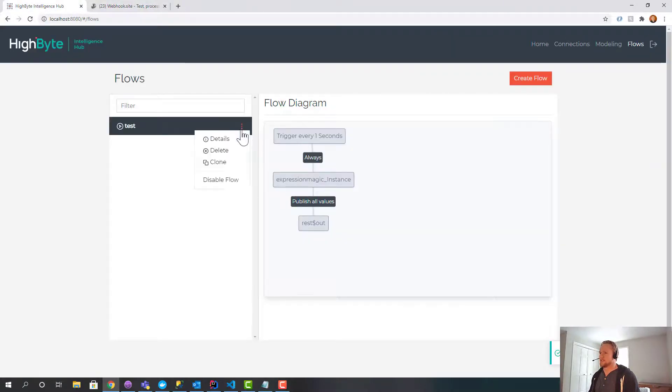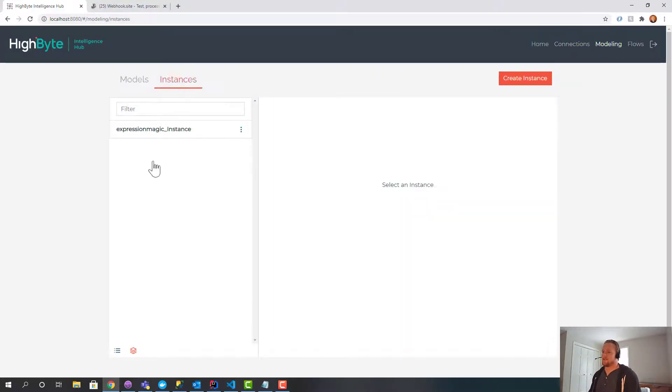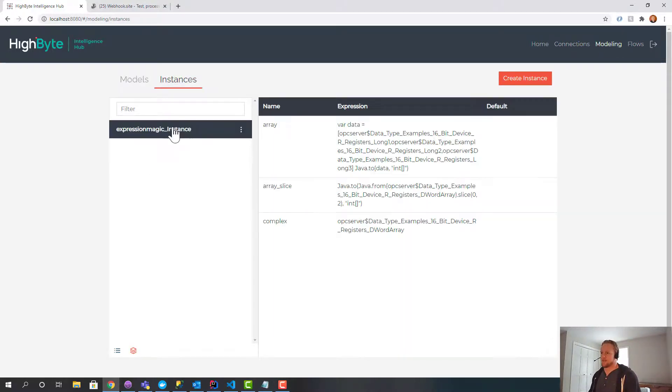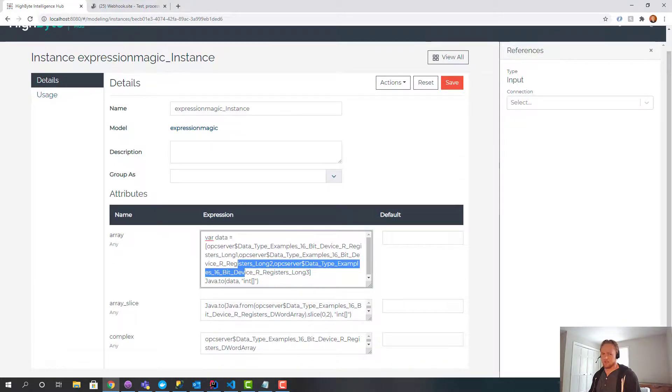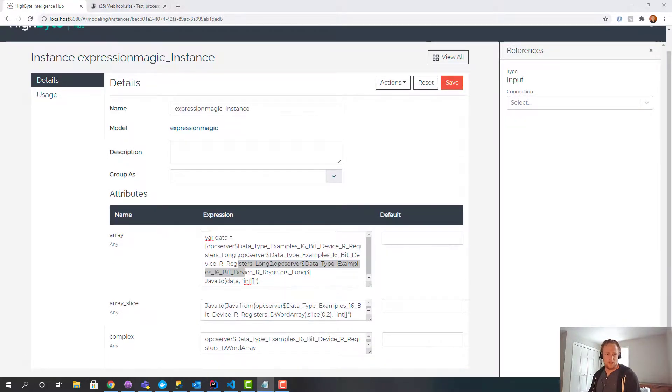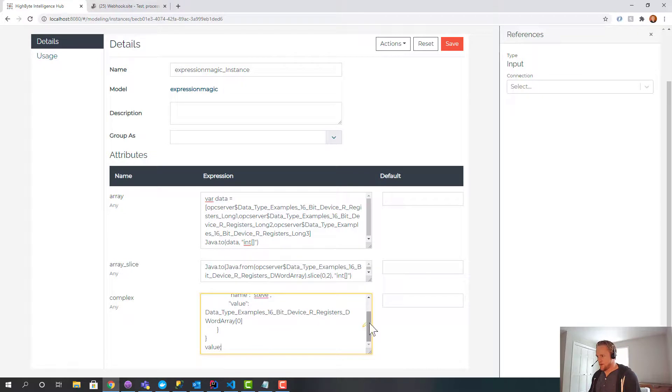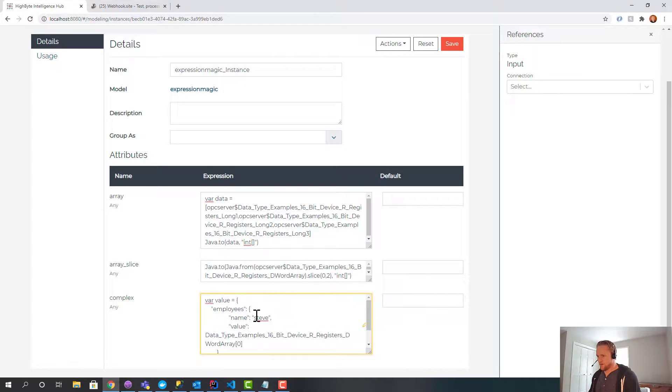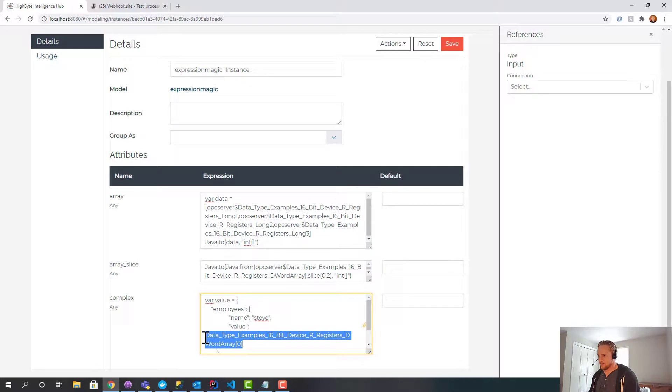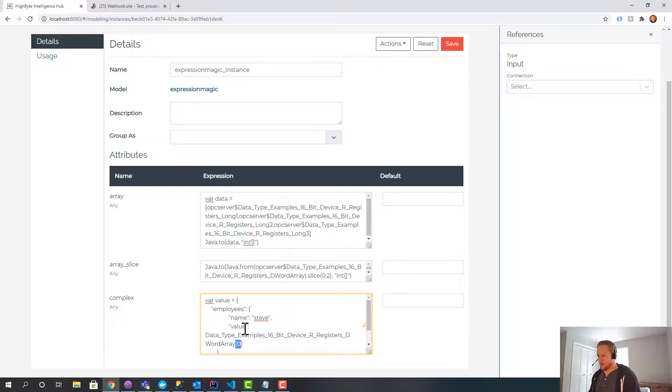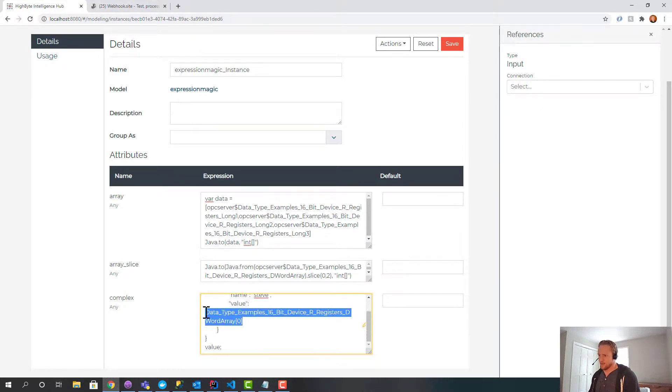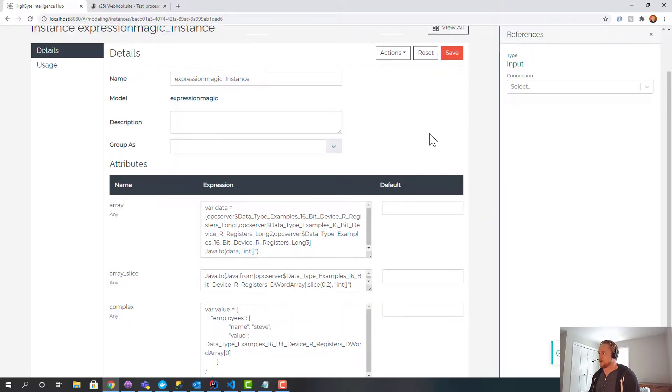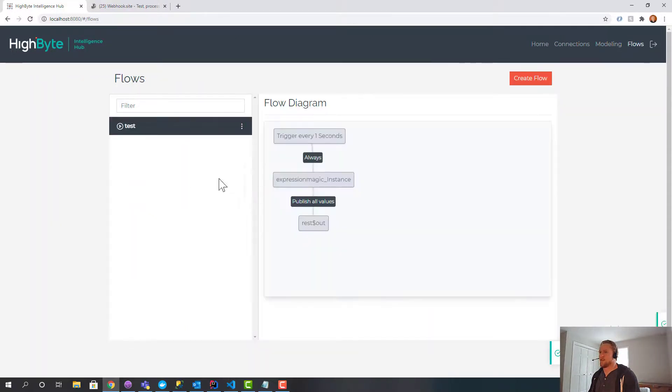So last but not least, I want to do something even cooler, which is the ability to create a complex object out of primitives. So kind of like the array case, but a little more sophisticated. So what I'm going to do, again, I'm going to copy some JavaScript code down here. And what this is doing is creating a variable that is a JSON object. Employees name is Steve. Value is, I think this will actually work. Data type example 60. So I'm going to grab the first element of this dword array and fill it in with value. And then I'm just going to return value. So what I've done is I've built a JSON object. I've implanted data from an array coming from an OPC server, and I'm going to return the complex value.